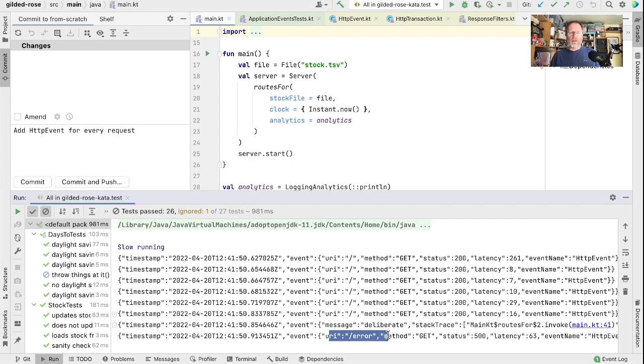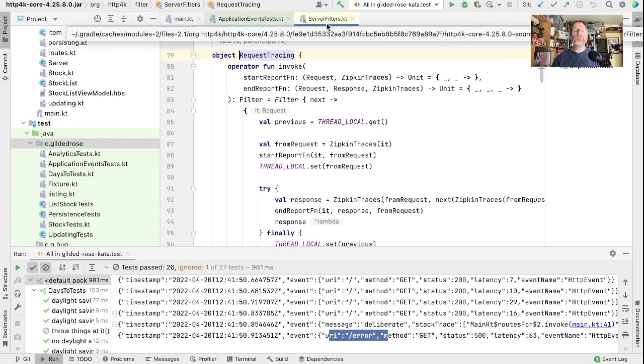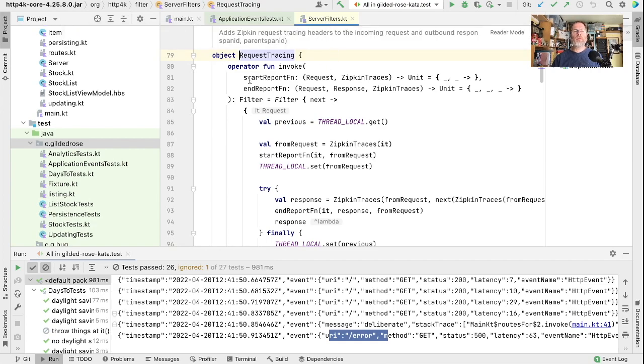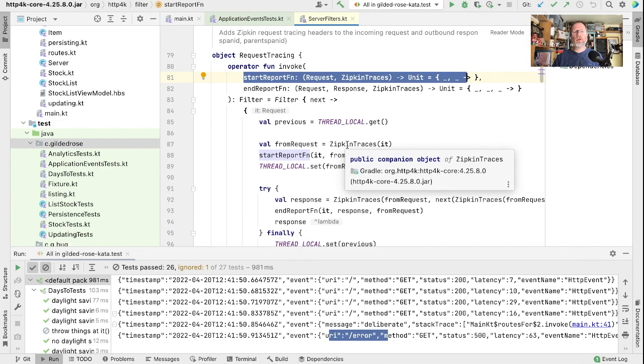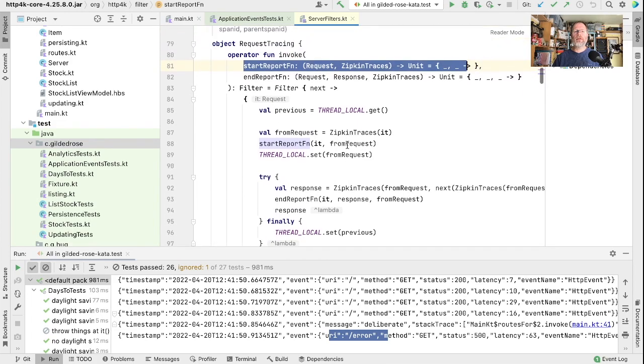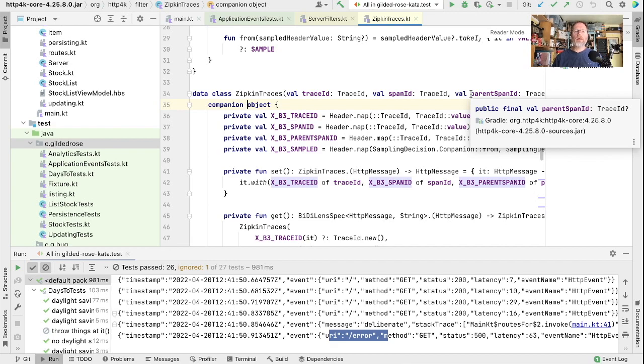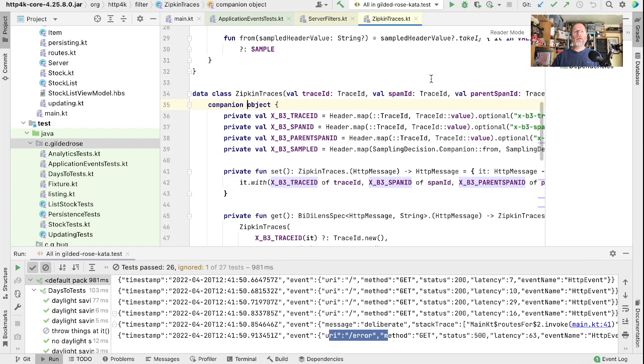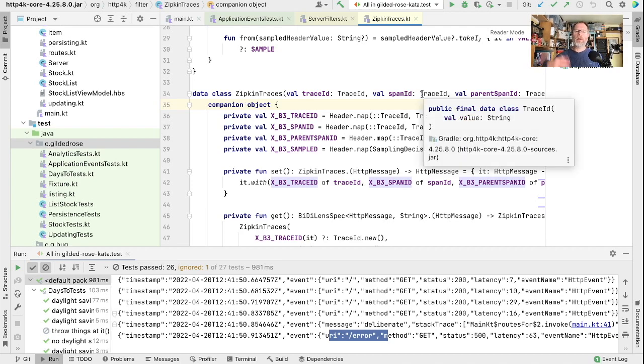There's a system called Zipkin tracing that is designed to do this for us, and HTTP 4K comes with some support for Zipkin tracing. A little bit of digging turns up request tracing, which is a server filter. And this basically sets a thread local of Zipkin traces that we can pull out in other places. Zipkin traces has a trace ID, a span ID and a parent span ID. The idea is that these allow us to piece together the way that an execution path has gone across servers.